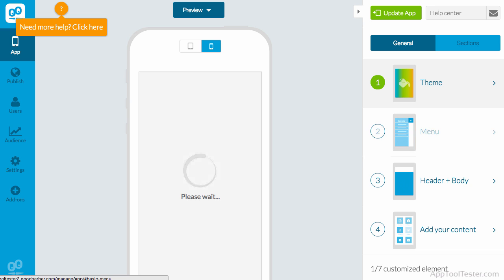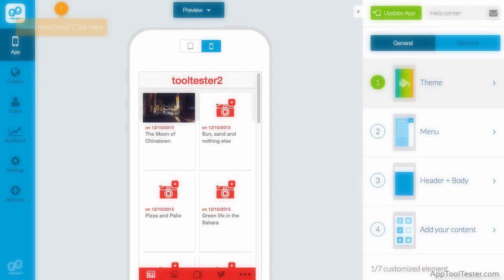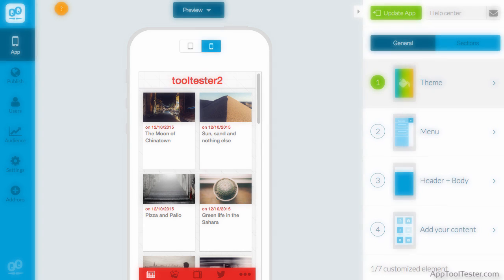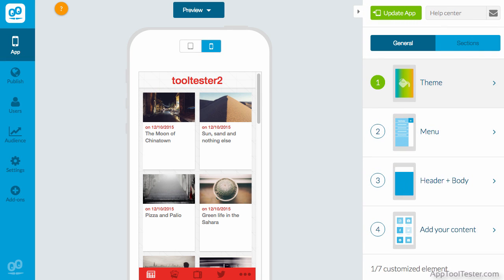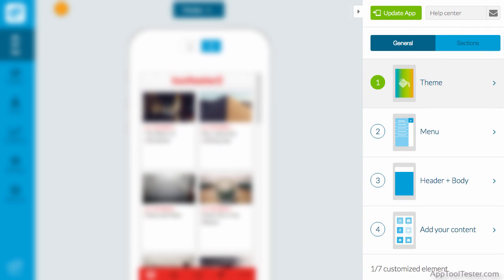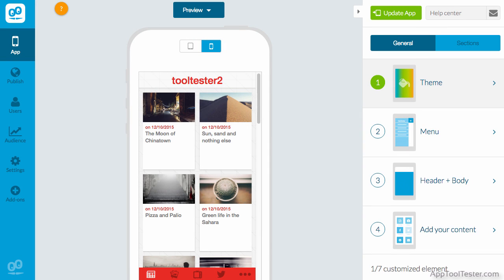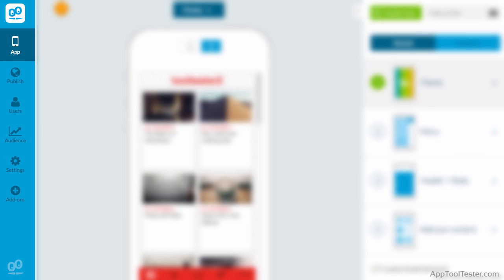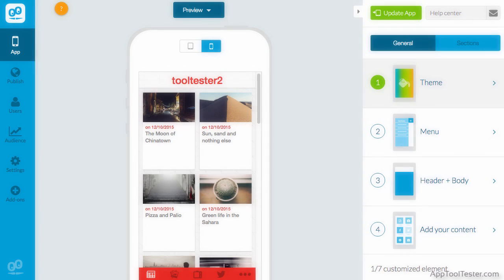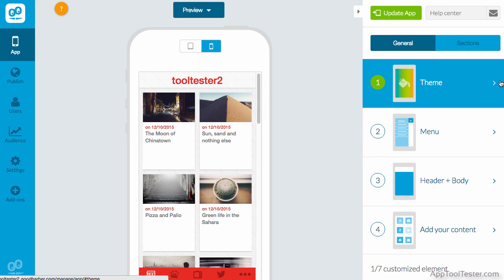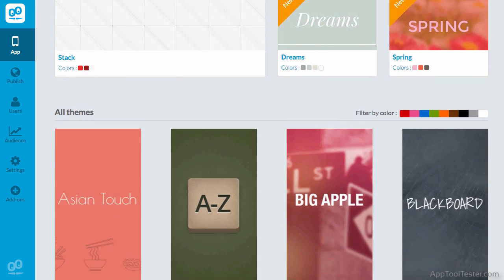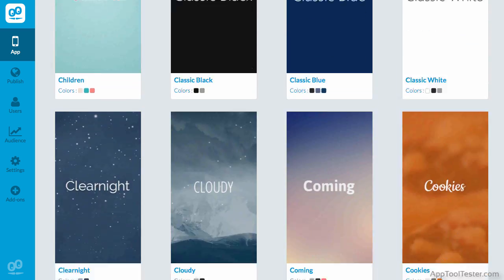Once you're in the editor, keeping true to their design ideals, you'll find the pre-viewer in the middle of the screen as the point of focus, while the main toolbar is on the right, allowing you to access all the areas needed to design the look, feel, and content of your app. On the left, you have other areas that are more useful once you've completed your app and you're ready to publish. For now, let's have a look at the themes. Good Barber have a great selection of modern, simple, and elegant-looking themes.